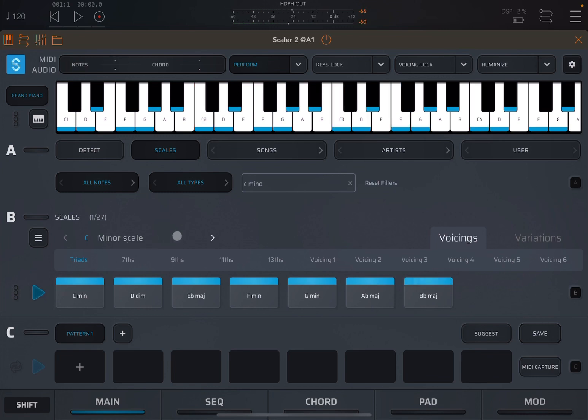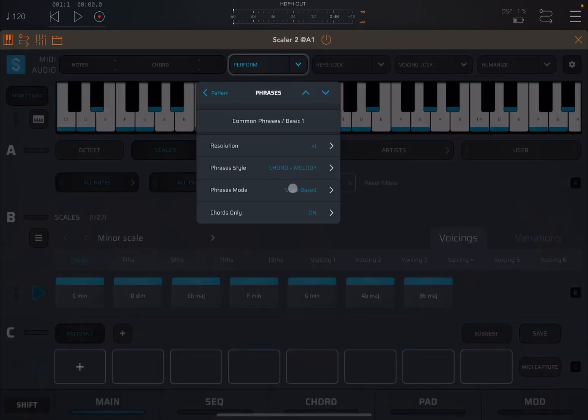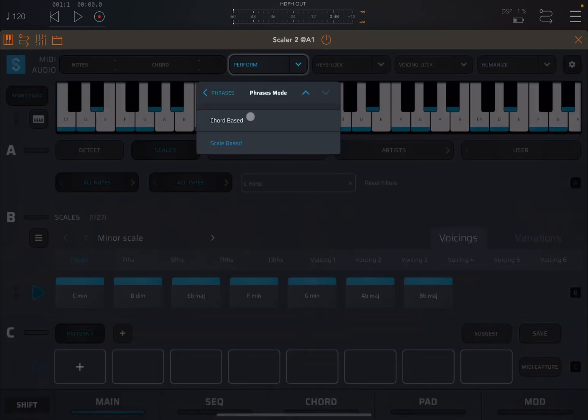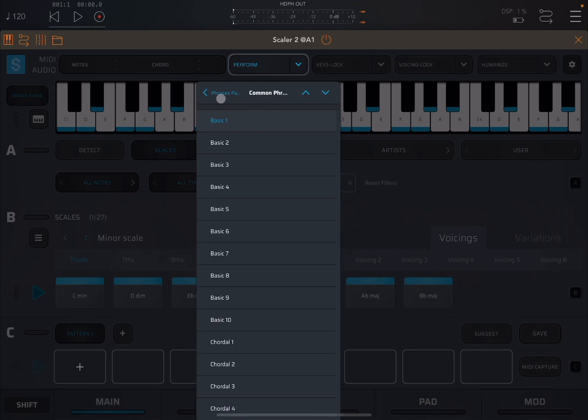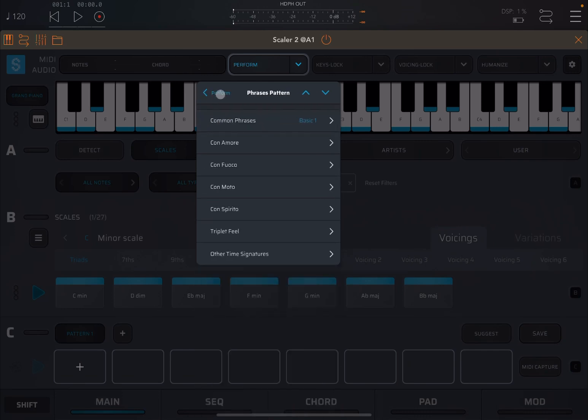So it works differently because it's based not anymore on the chords which are played, but on the scale. So just remember to check your setting, of course. Now let's go back up.